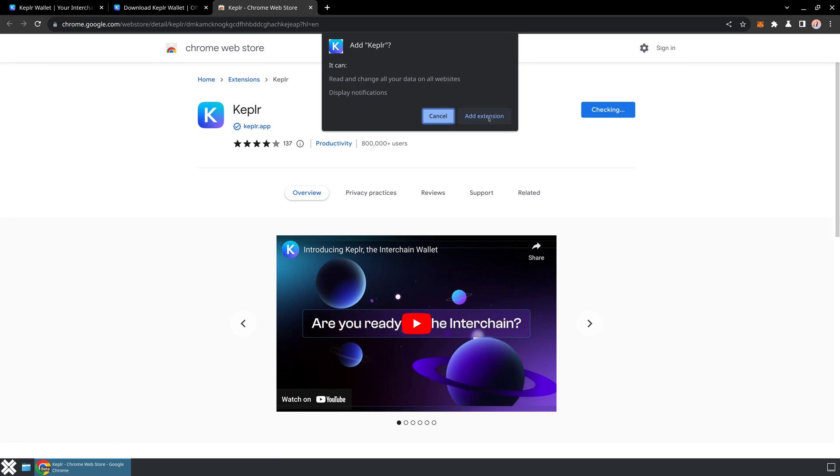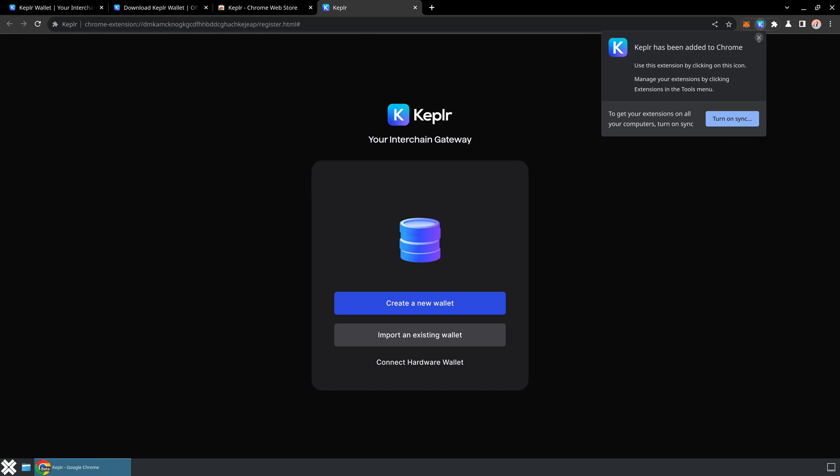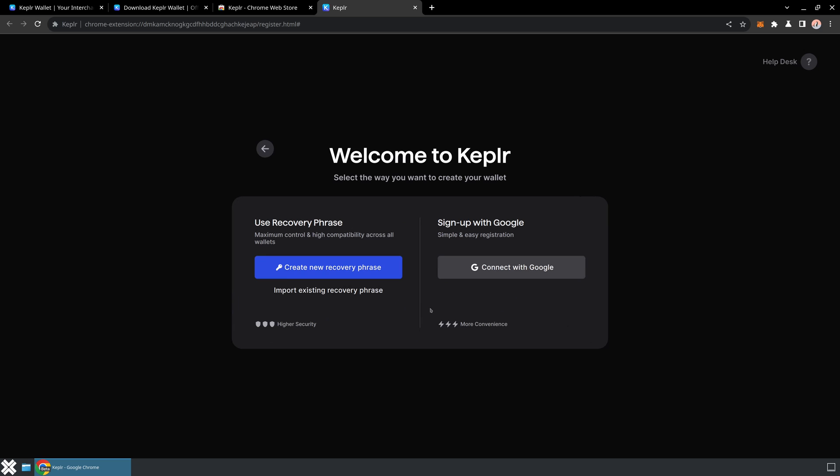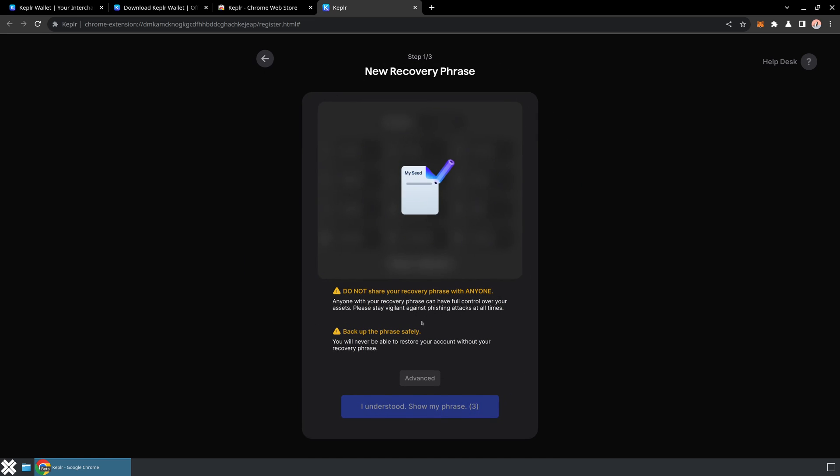I'm using Chrome right now, so I'll just go ahead and add the Chrome extension. And then as soon as you've added it, I'm going to click the option to create a new wallet.